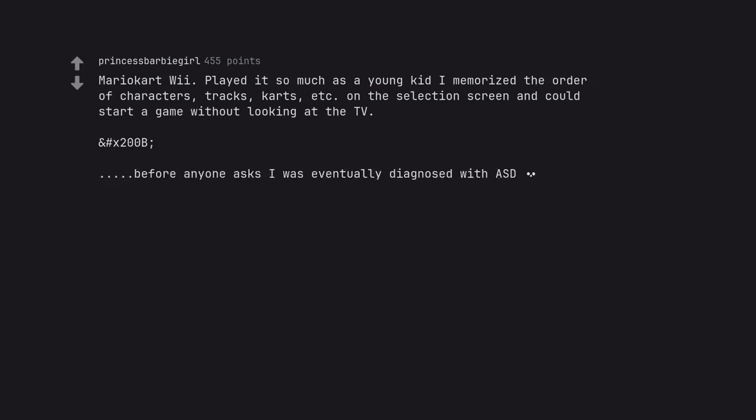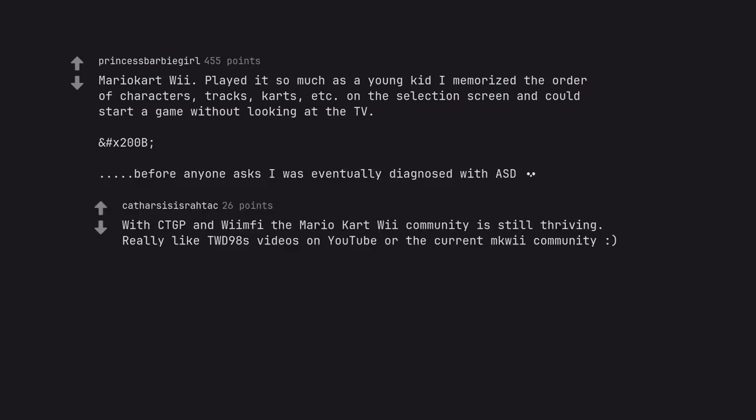Before anyone asks I was eventually diagnosed with ASD. With CTGP and Wiimmfi the Mario Kart Wii community is still thriving. Really like TWD98's videos on YouTube or the current MKWii community.